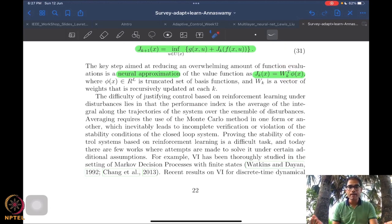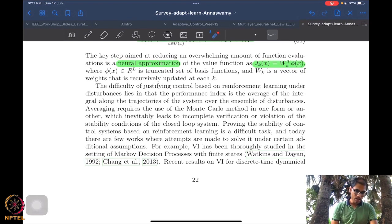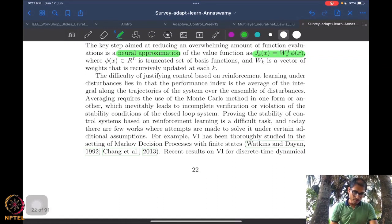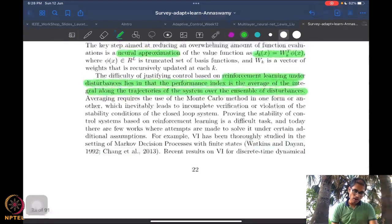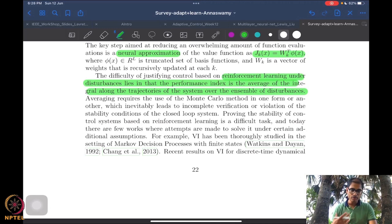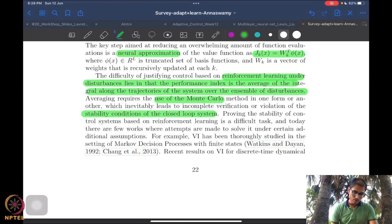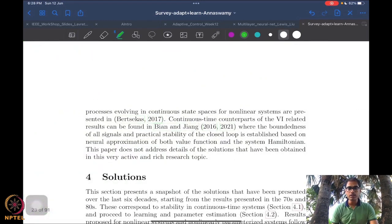Again, we have parameters that need to be learned — you can call them weights, but they are ultimately parameters to be learned. The difficulty is that if there are disturbances, talking about stability is rather hard. To look at stability and the evolution of trajectories, you have to integrate over all such trajectories using some kind of Monte Carlo method, making it very difficult to come up with stability conditions for a closed-loop system, though some results do exist.